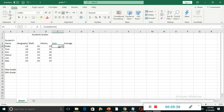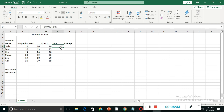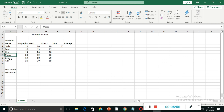You can see the result is 59, because 19 plus 20 plus 20 is 59. I want you to do the same and find the total mark for Tom, Kim, Marco, Lisa, and Alex. This is our first task.